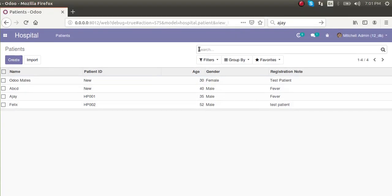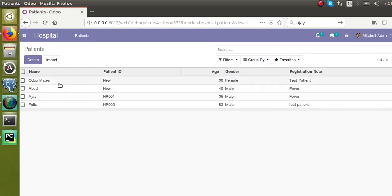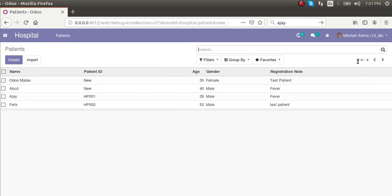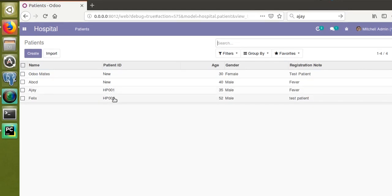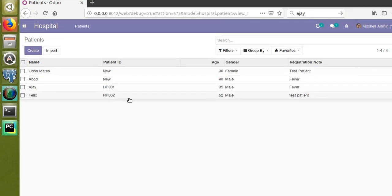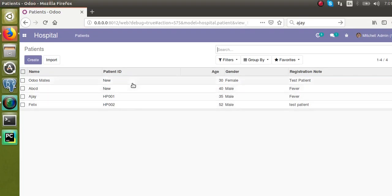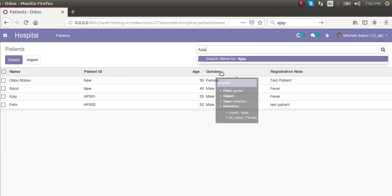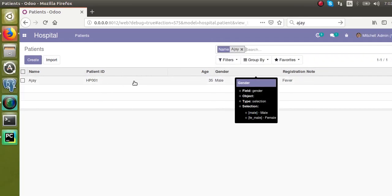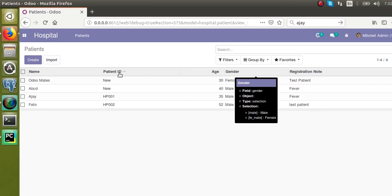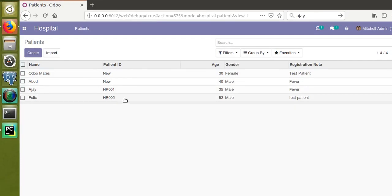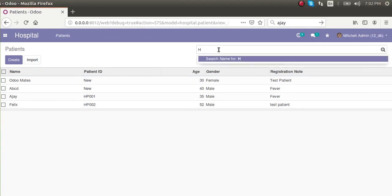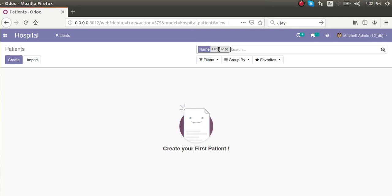This is the search box, which can be used for searching records. Right now we have only four records, so it's easy to check HP01, HP02, etc. But if we have thousands or lakhs of records, suppose you need to search for a patient named Ajai — by default Odoo searches by name. But if you search by patient ID like HP002, it returns nothing.